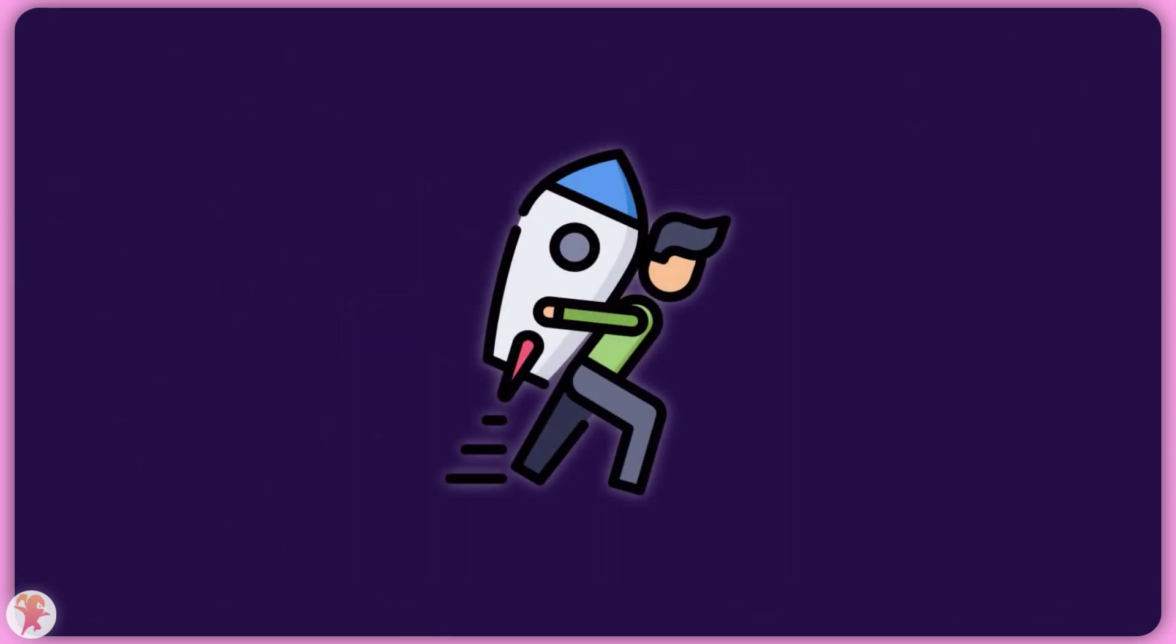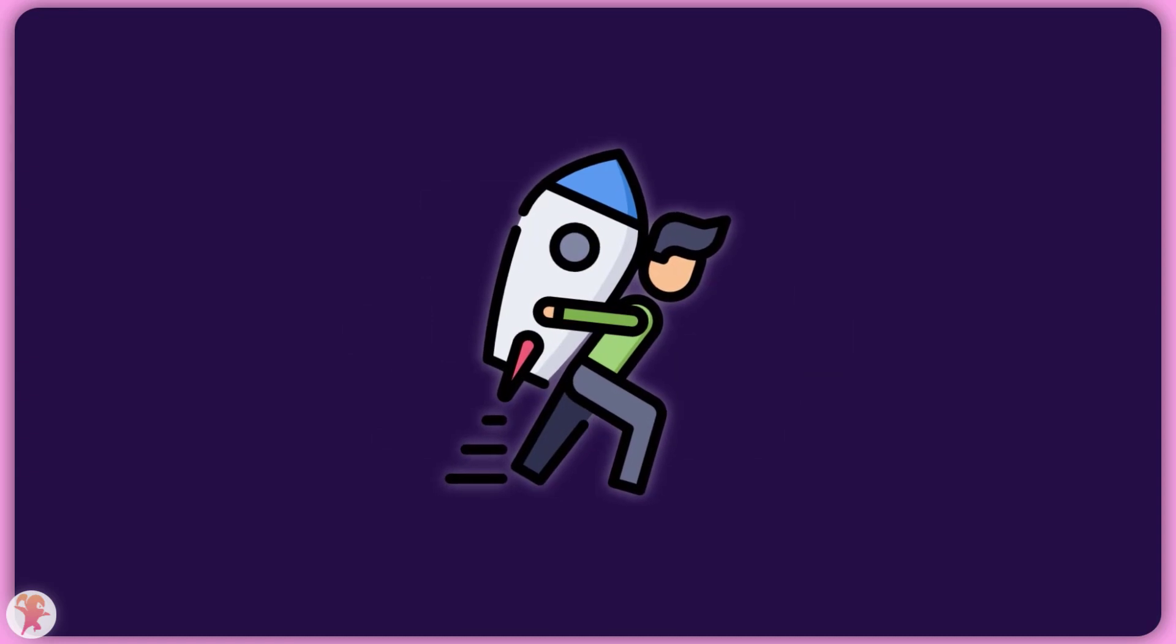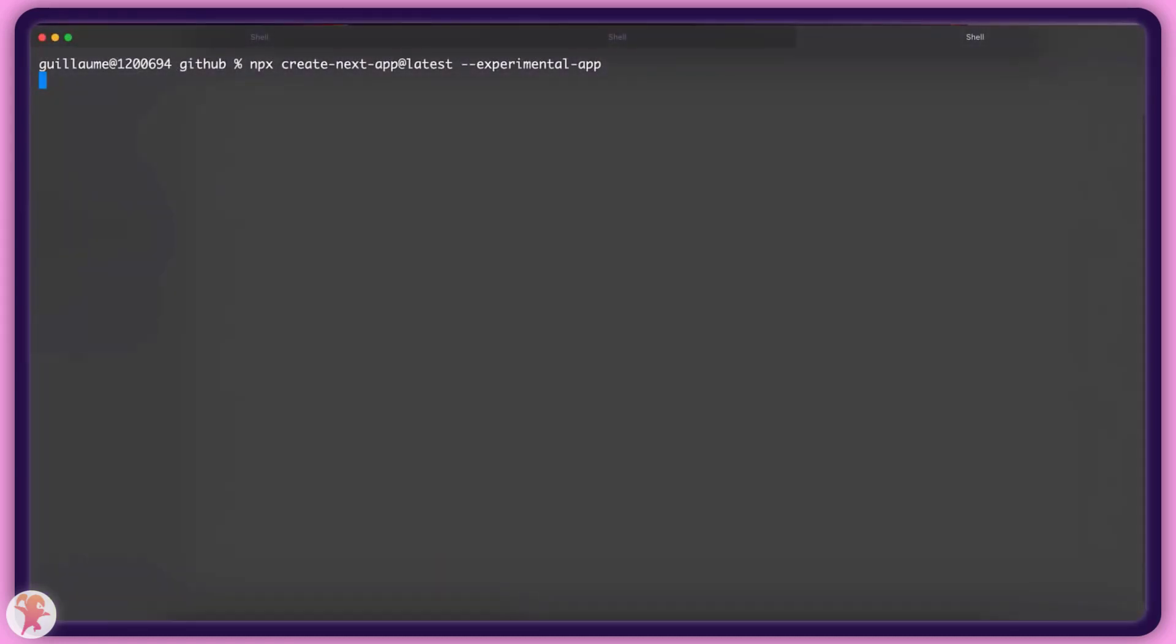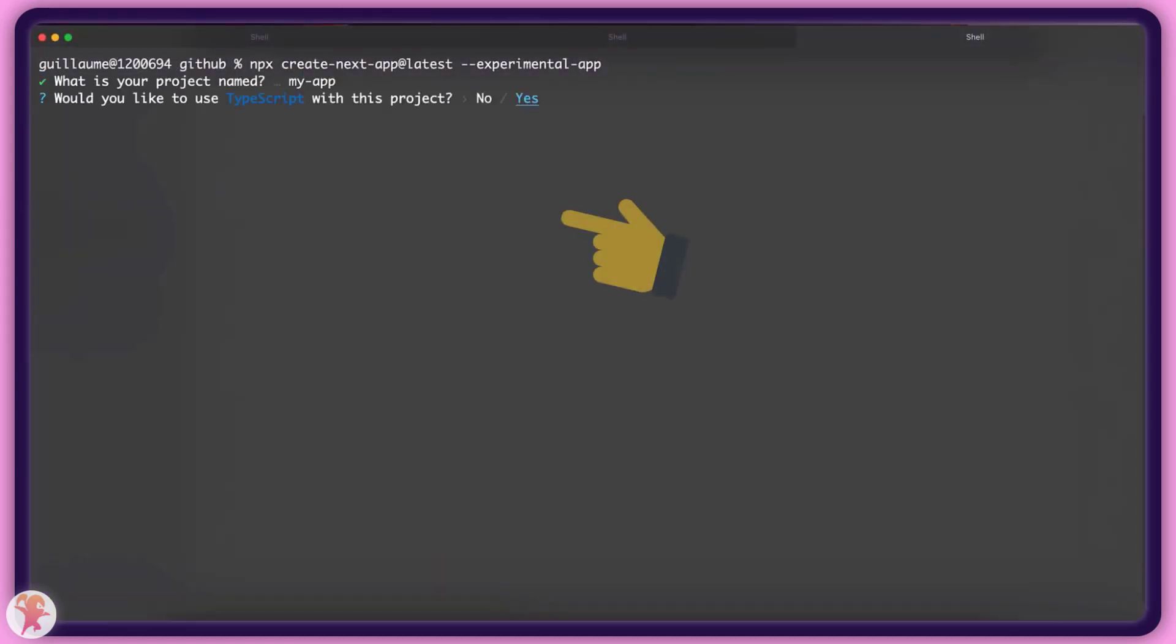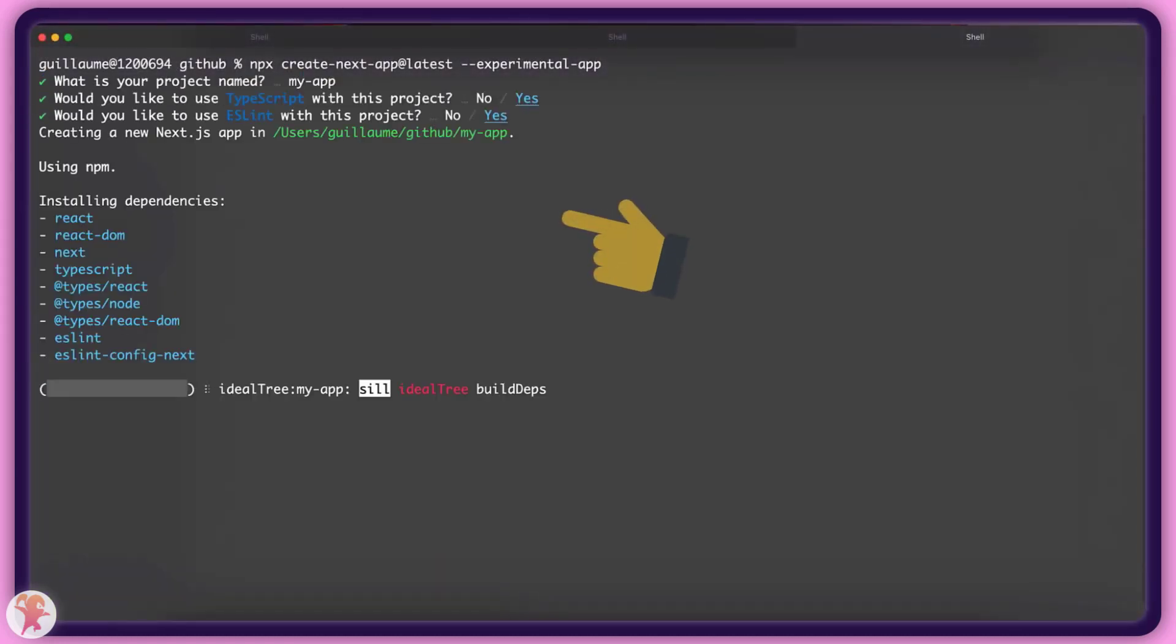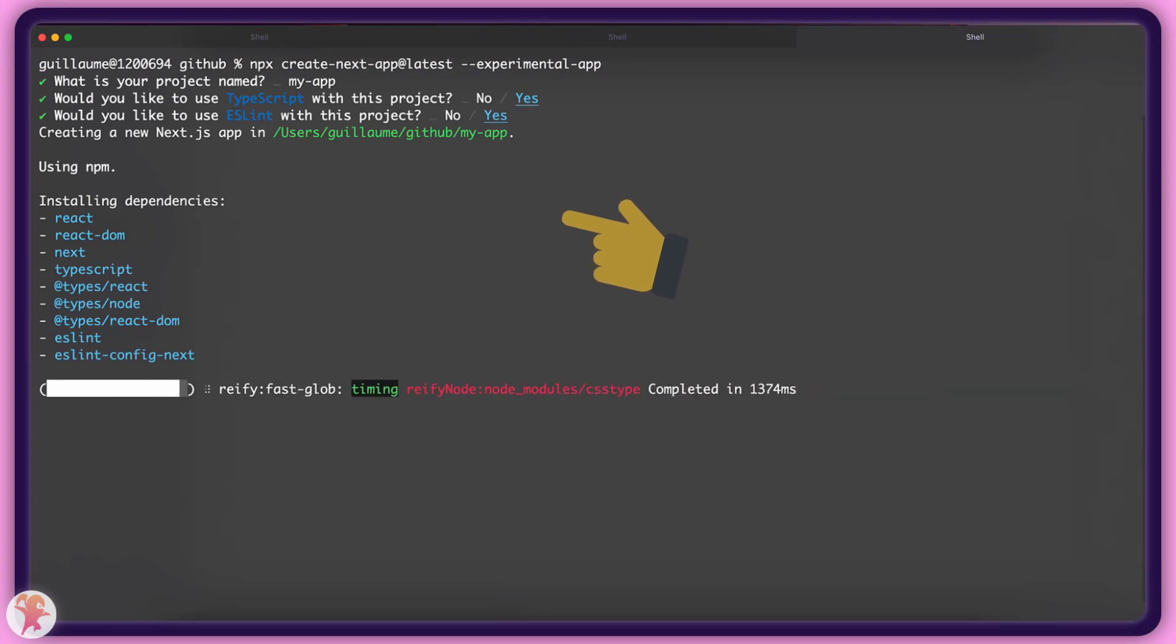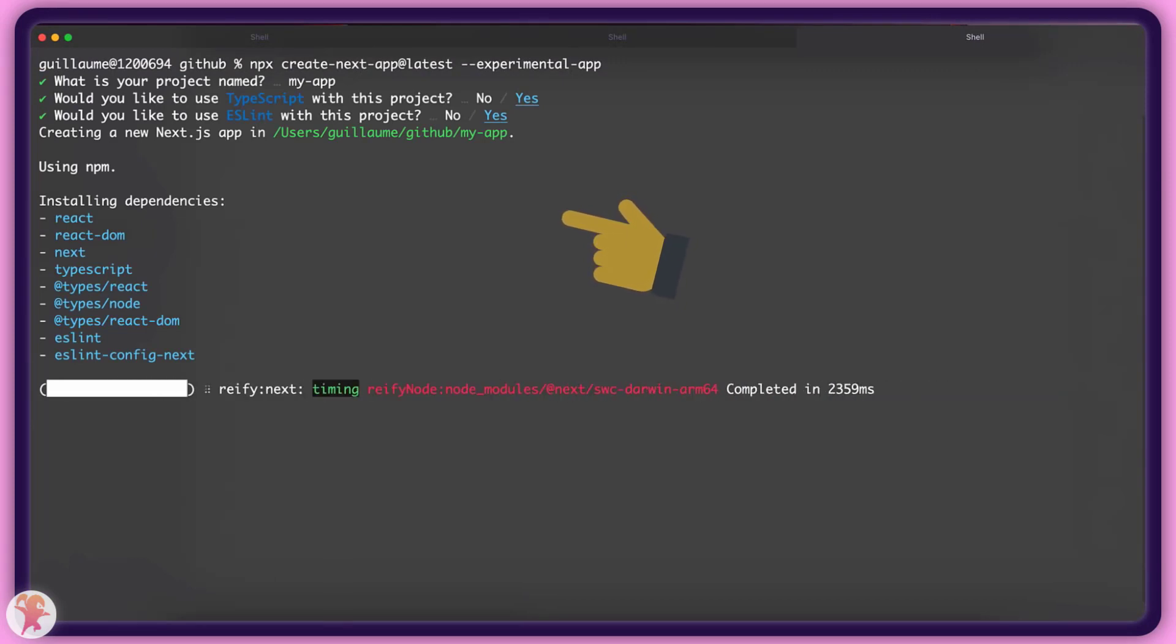But enough talking, let's get started with our experiment. First, we will create a Next.js project using the new app directory. This is needed to work with server components, but it is still in beta.